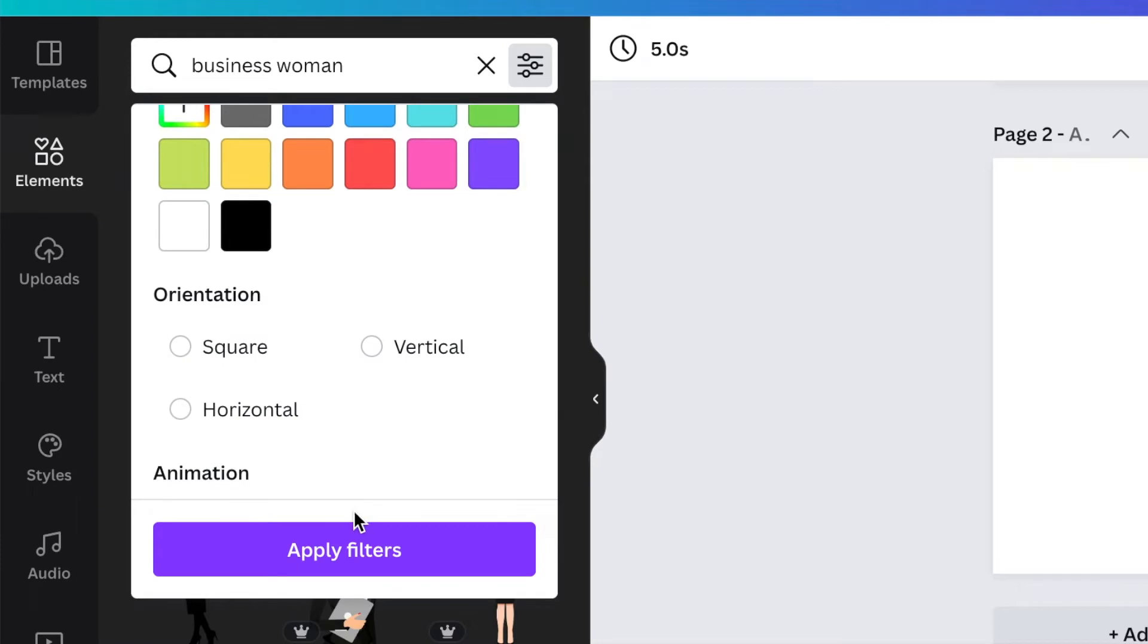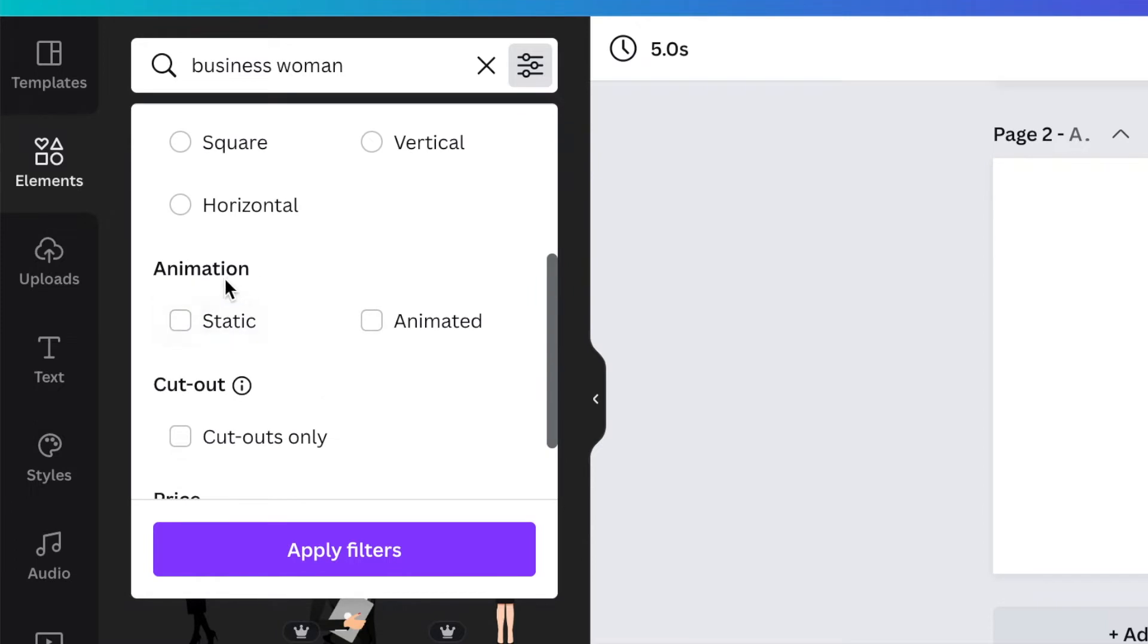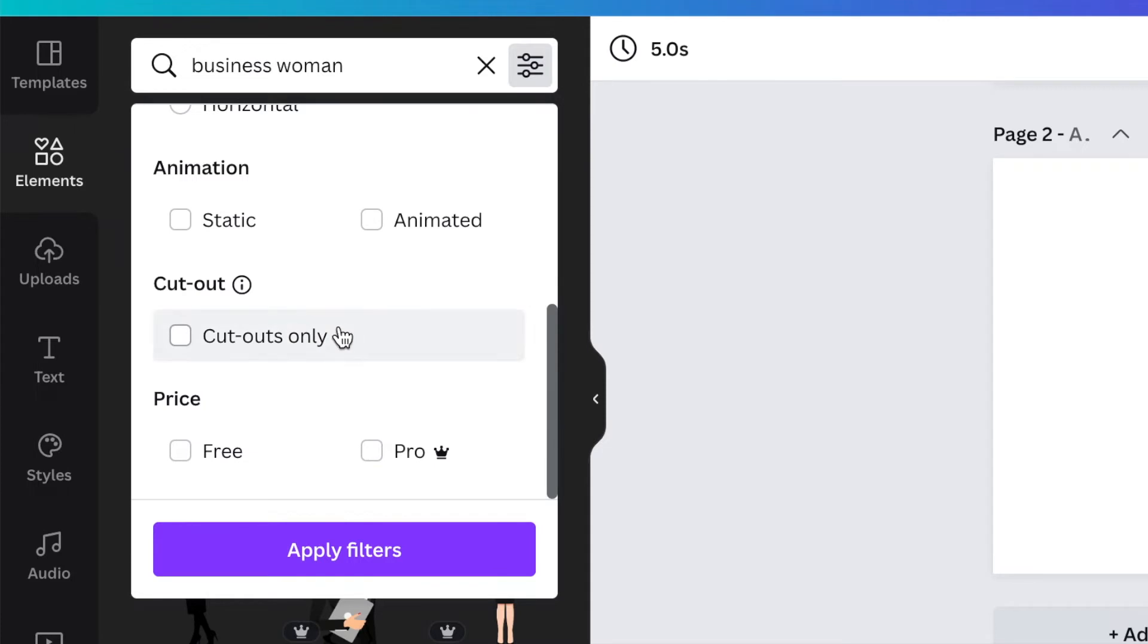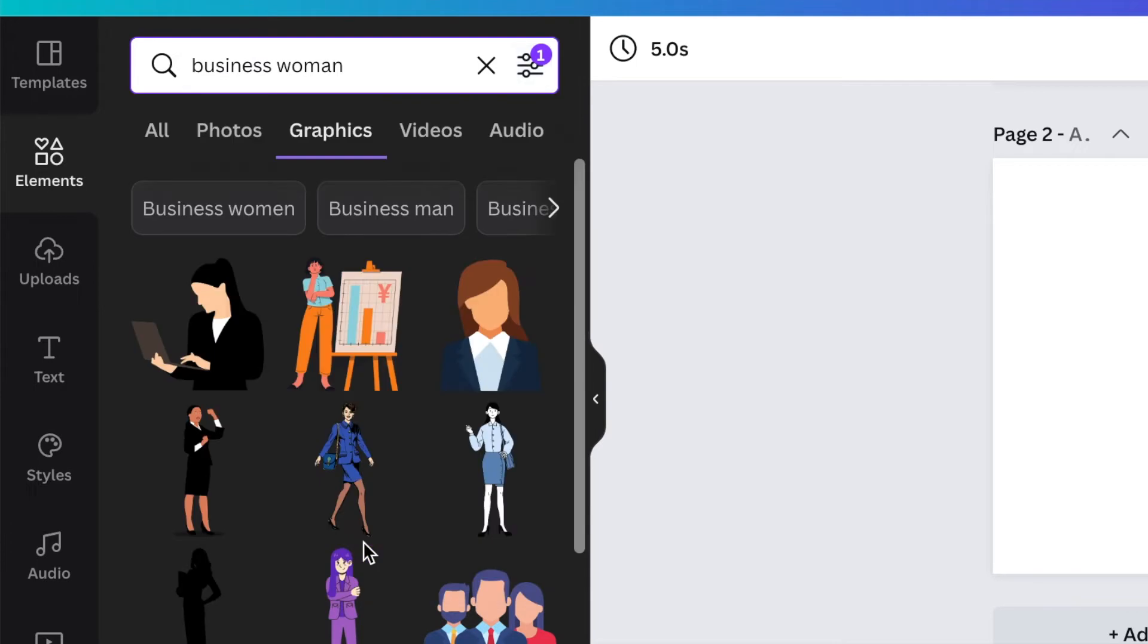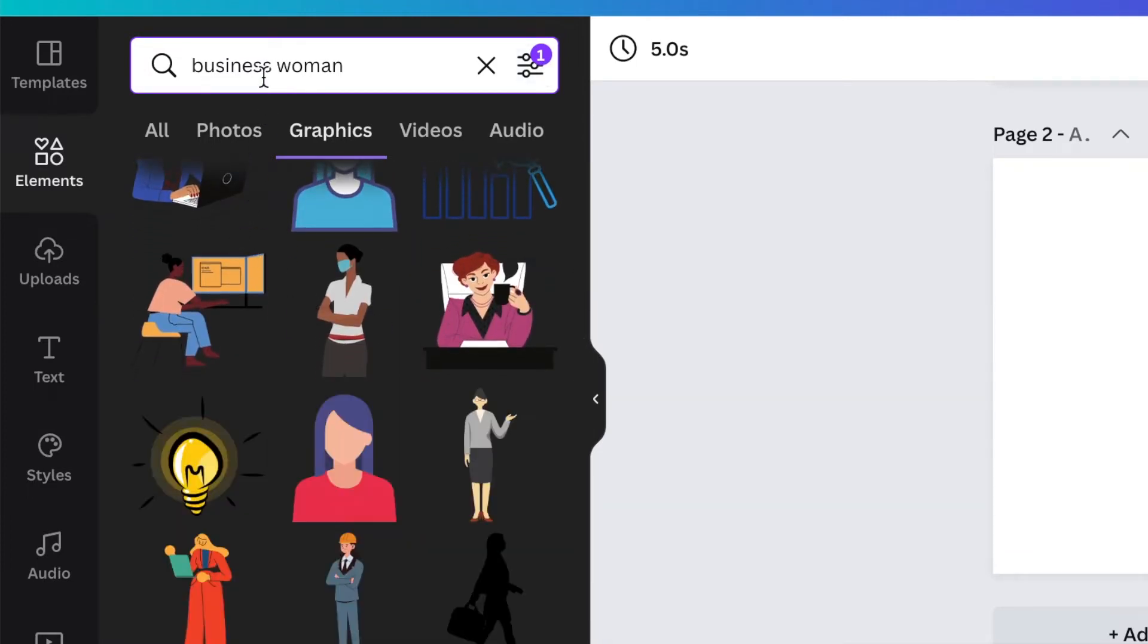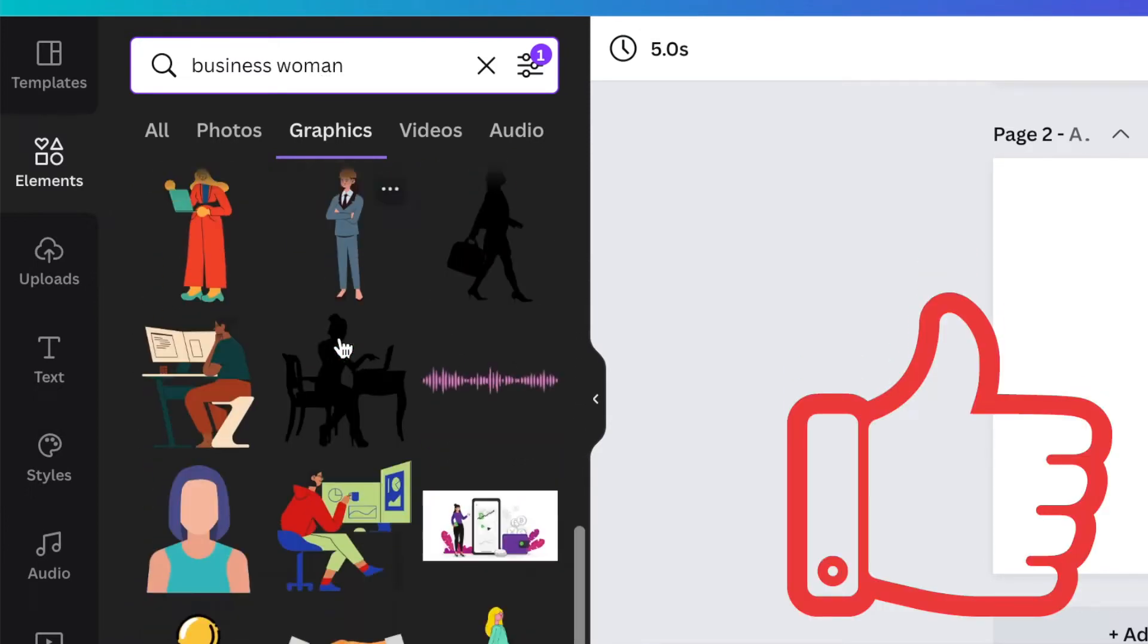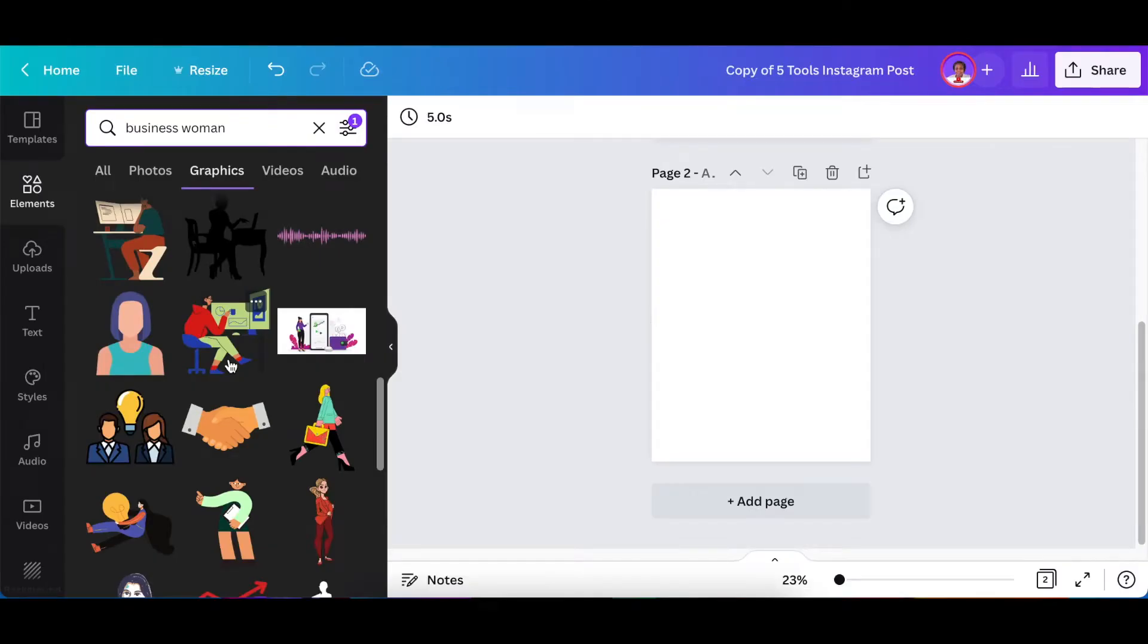So you can let Canva know I just want to see orientation of square, vertical or whatever, or scroll down and look for either static or animated, or you could also especially with photos you could look for just cut out only and then it takes away the background. And this is the part we're looking for where you're looking for either free or pro. Then you can select just free icons and then you click on apply filters and Canva will then show you all of the graphics that match that term.